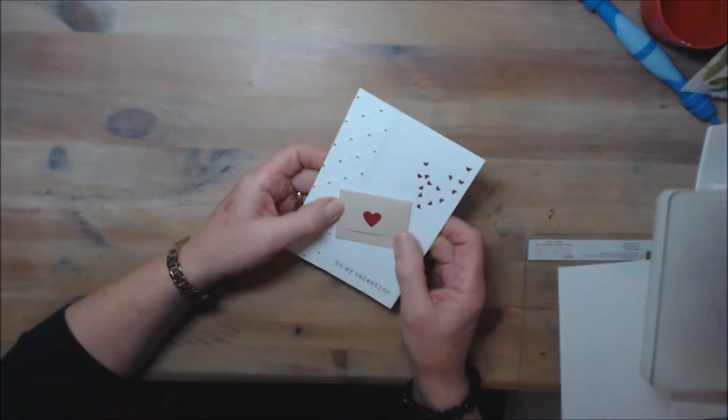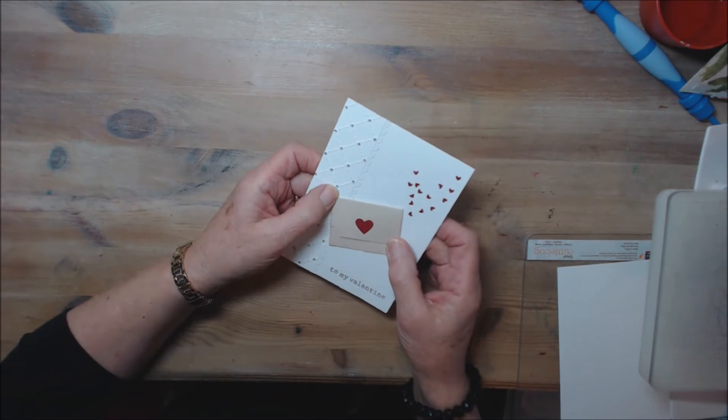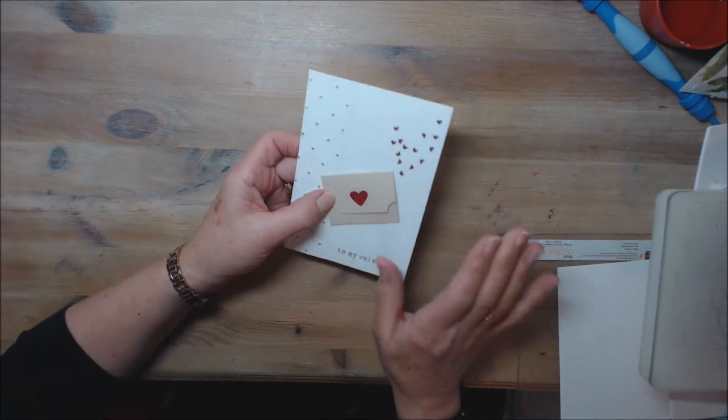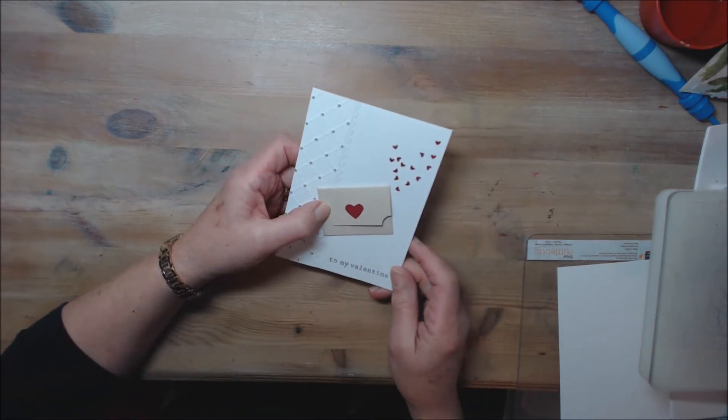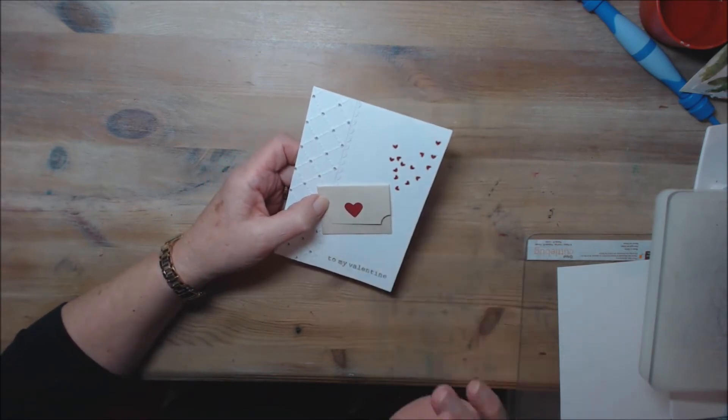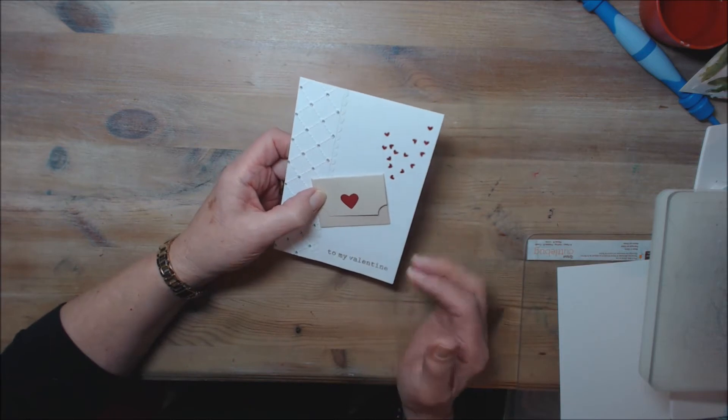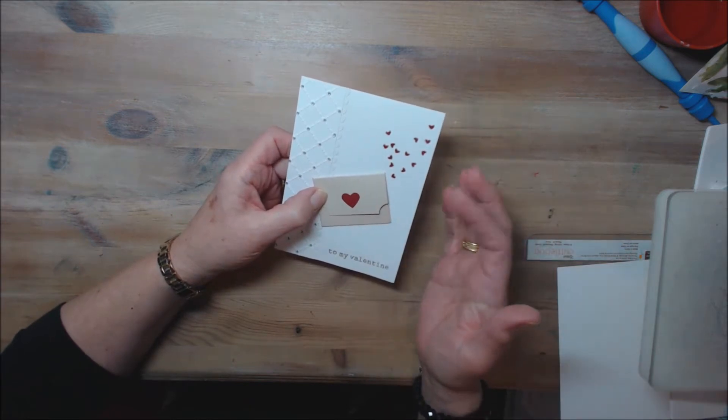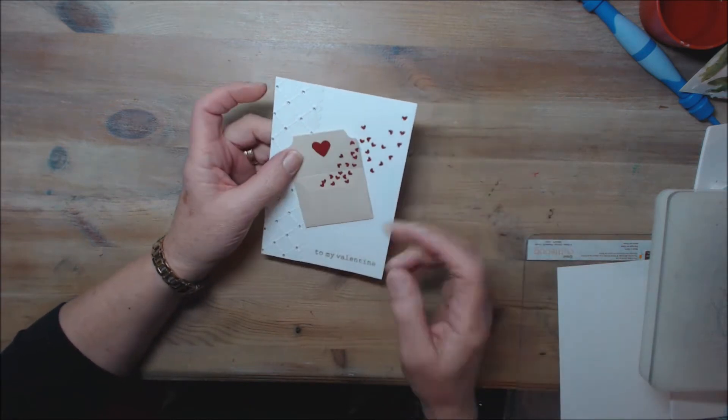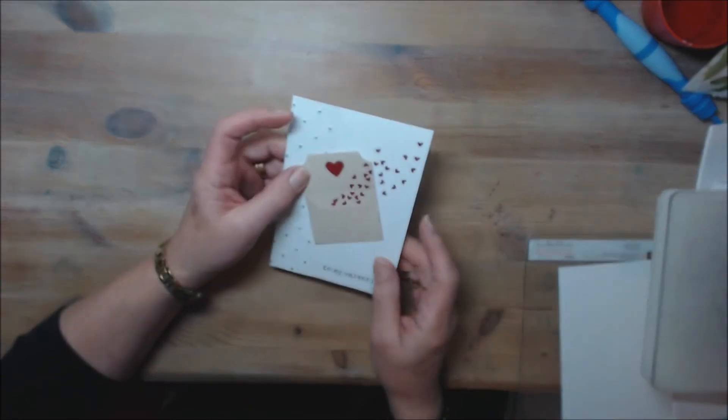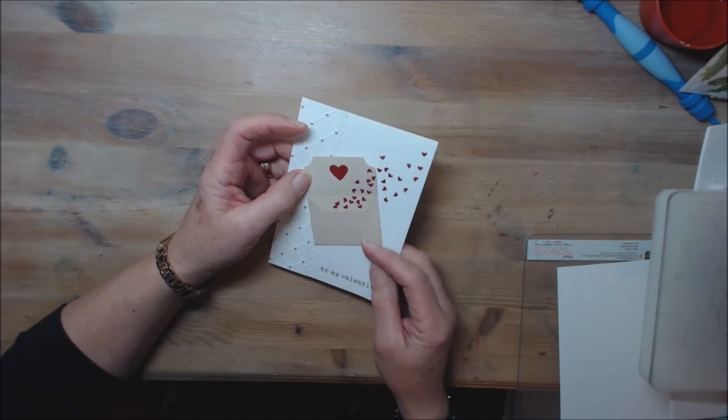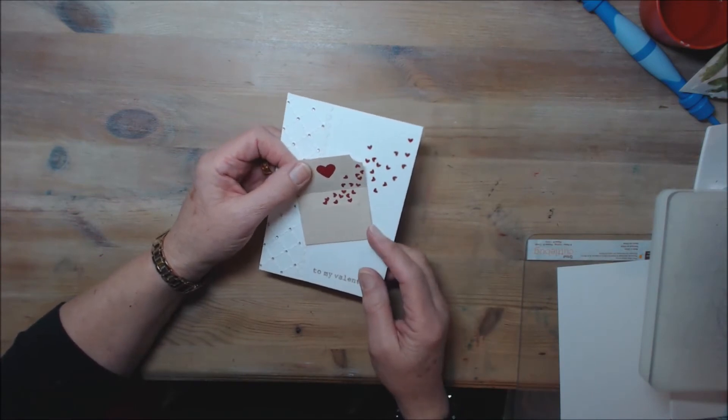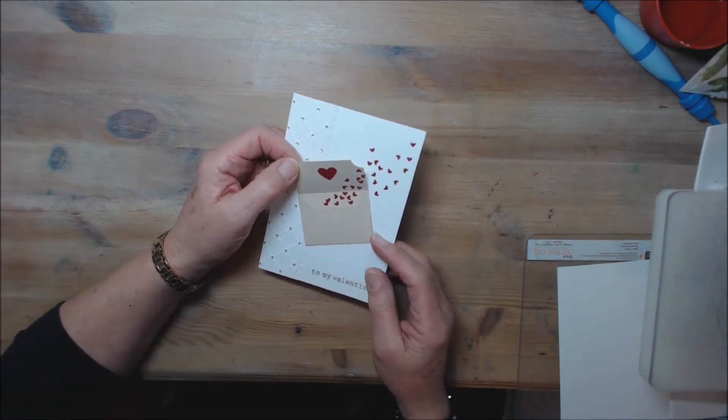This is Chrissie again with a quick tip to try to help you make your dies go a bit further. I wanted to make a valentine card where little hearts were just streaming out of an envelope and I wondered how I could make the envelope.